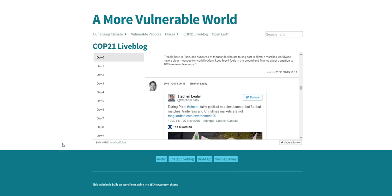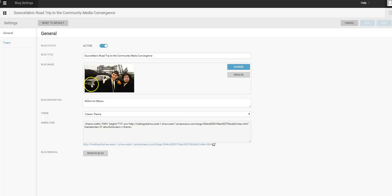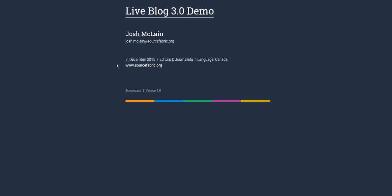As I mentioned, I wanted to keep this brief, so thank you for tuning in to our LiveBlog demo. If you'd like more information about LiveBlog or Superdesk in general, you can visit our website on sourcefabric.org. Thanks.